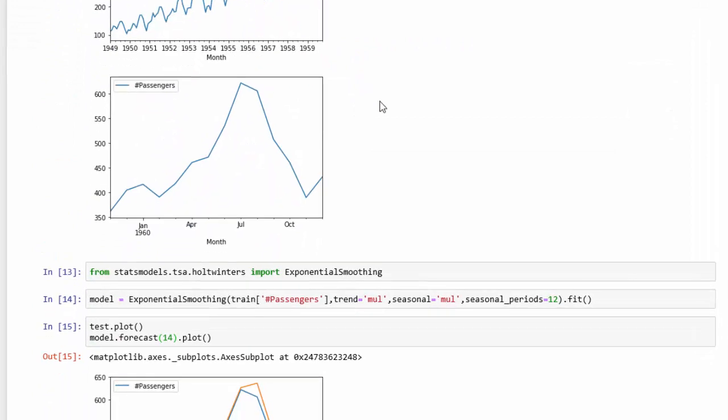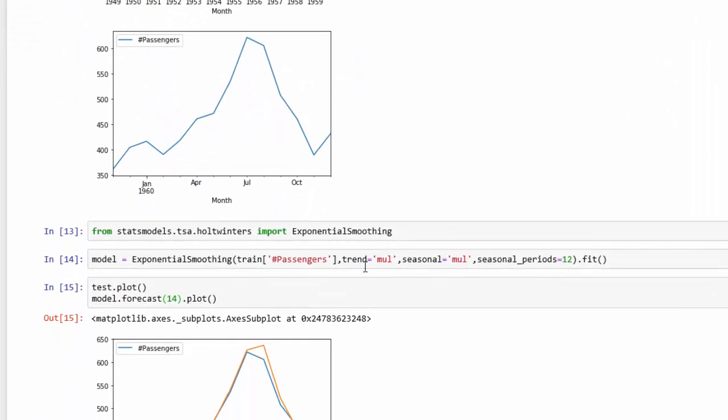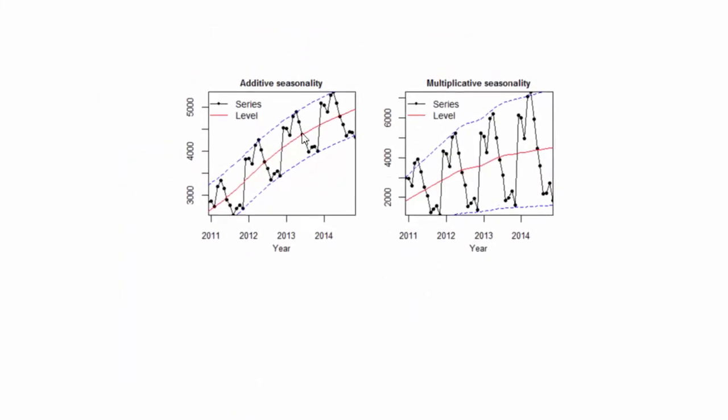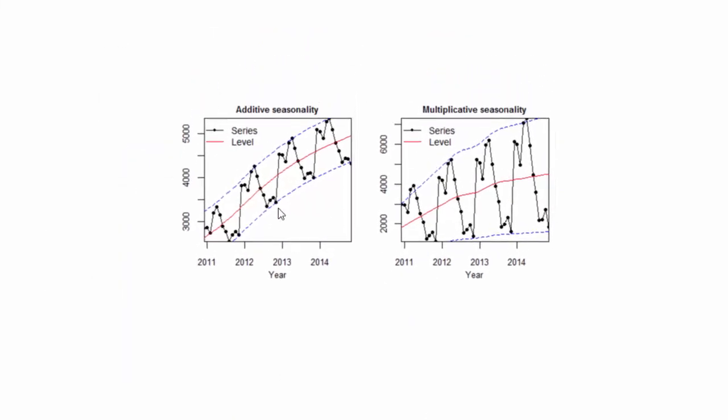So I'm going to use the multiplicative model instead of the additive model for defining our data. If you look at these two images here, you can see the additive seasonality is more linear, and then multiplicative is a little bit more on the exponential side of things.